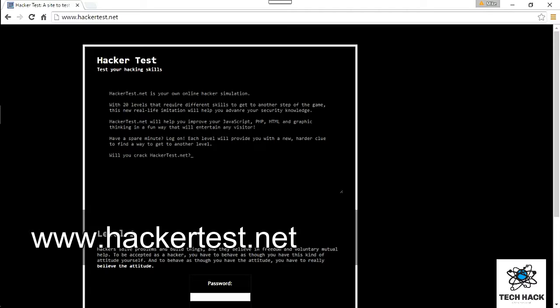The great thing is this is a legal site, so you don't have to worry about the legality of hacking a website. You never want to hack a live website without getting permission, but hackertest.net is a legal site, so it's kind of cool.